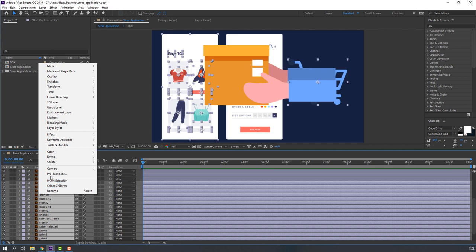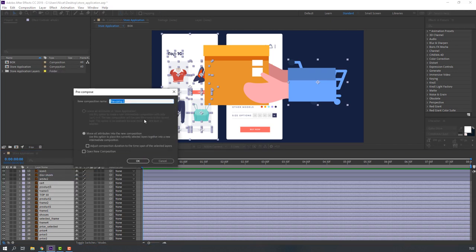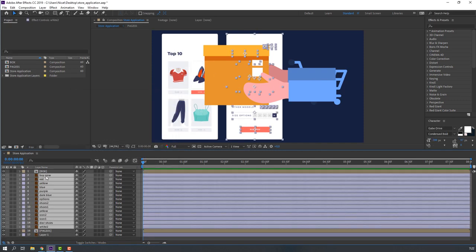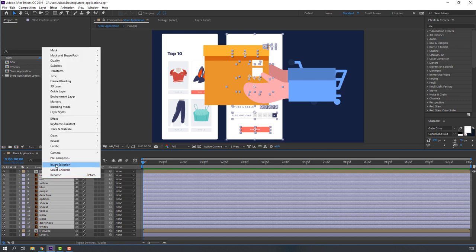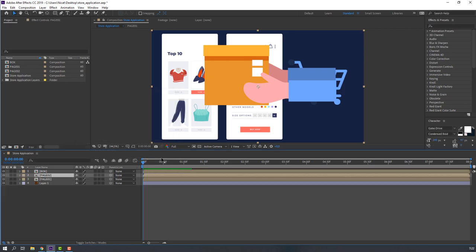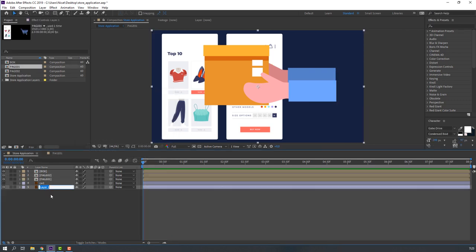Right-click, precompose, add name 'page one' and click OK. Then select this white layer, right-click, precompose, add name 'page two' and click OK. Select this layer and change the name to 'background' and lock it.